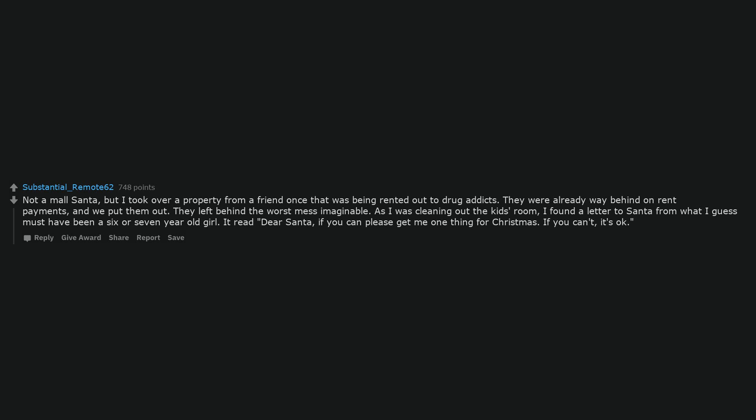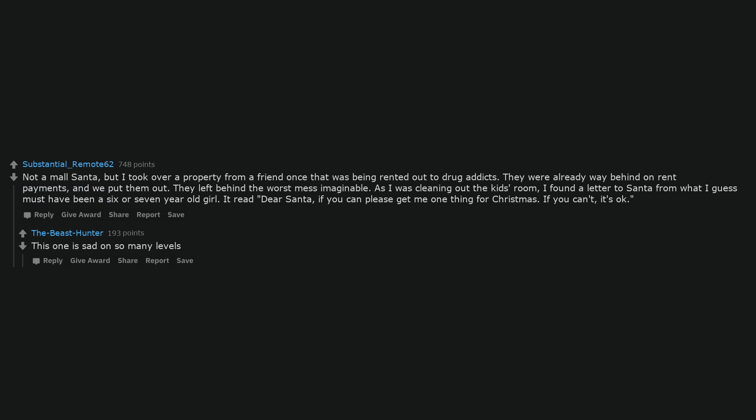It read, Dear Santa, if you can please get me one thing for Christmas. If you can't, it's okay. This one is sad on so many levels.